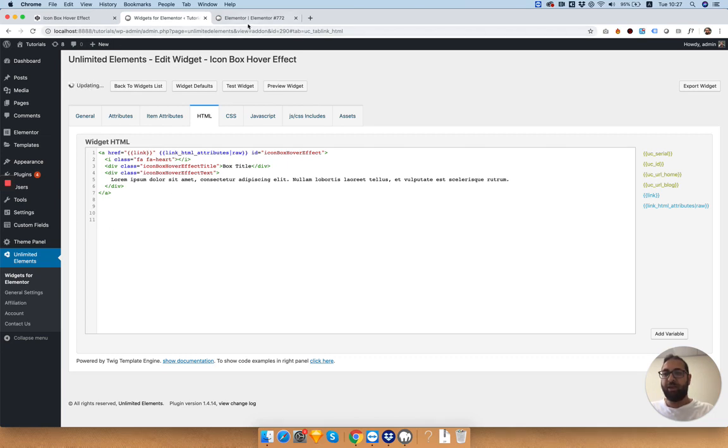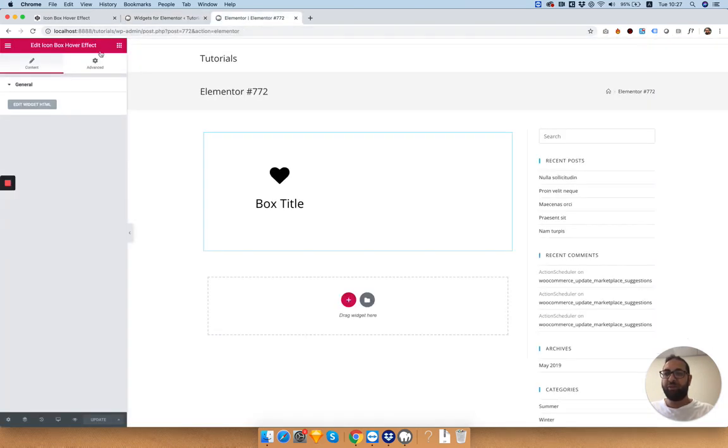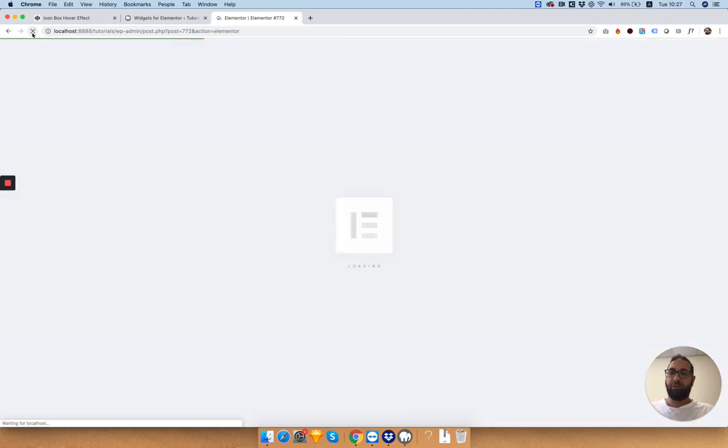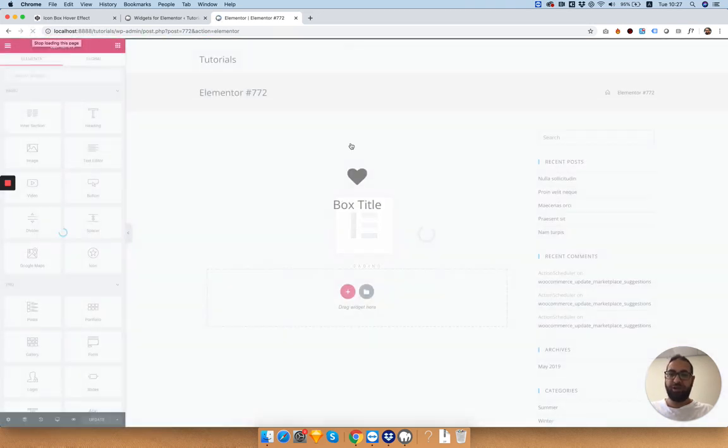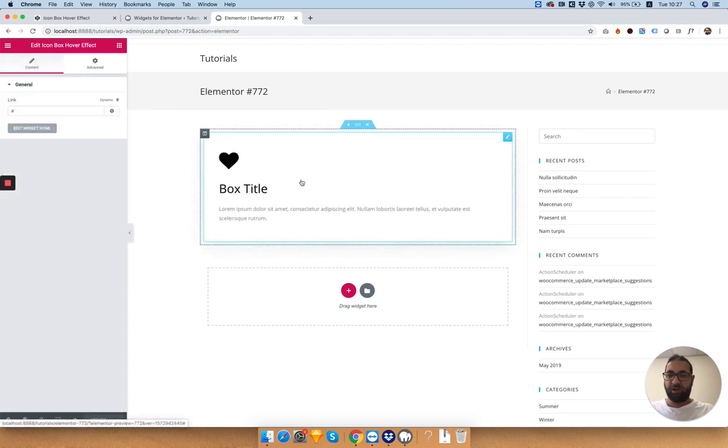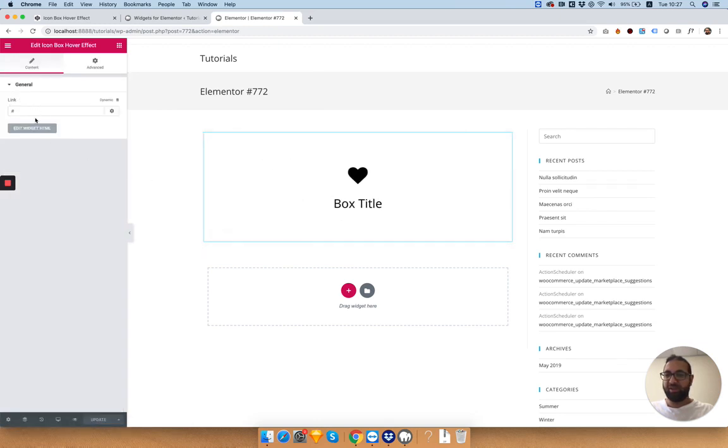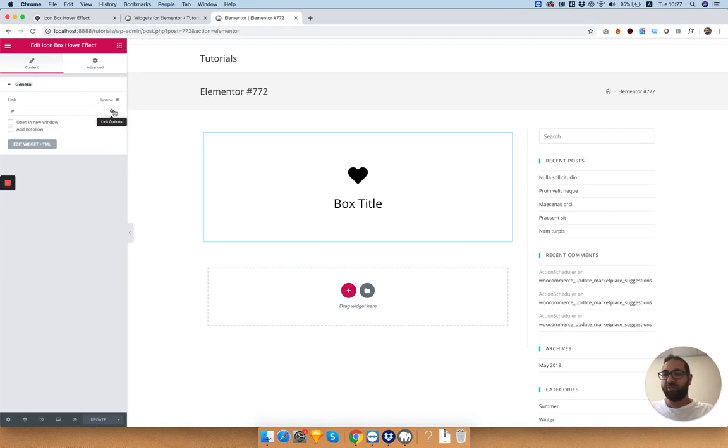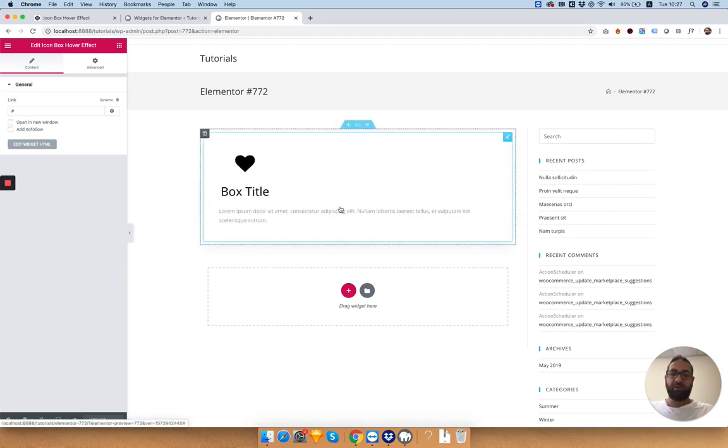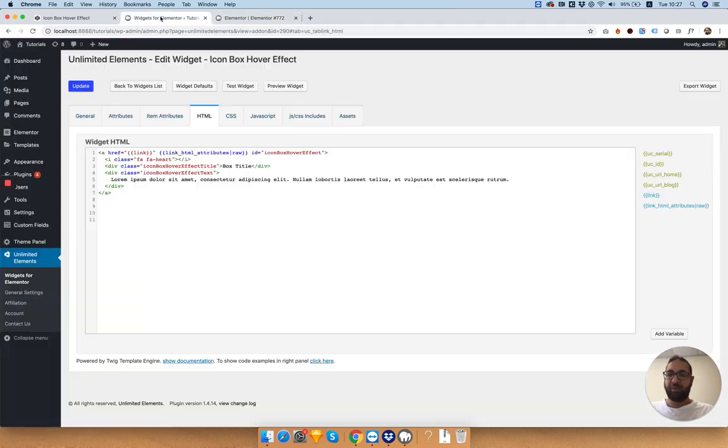Click update and let's see how it looks inside of Elementor. Refresh the page to see the changes. I'm going to click on our widget and now you can see the link field. What I talked about, the attributes earlier, are the link options. These two will only work if you added your link attributes.